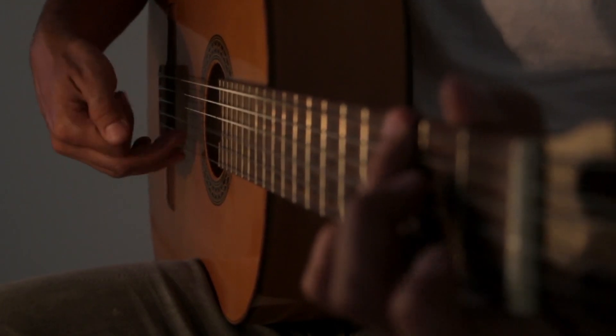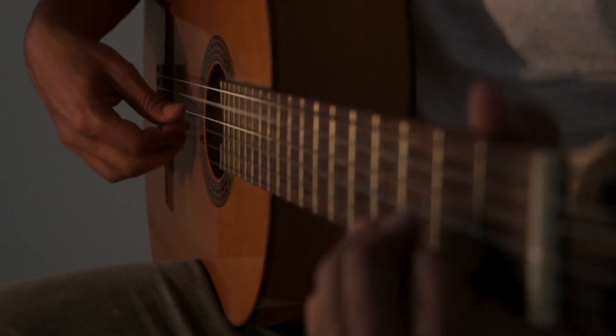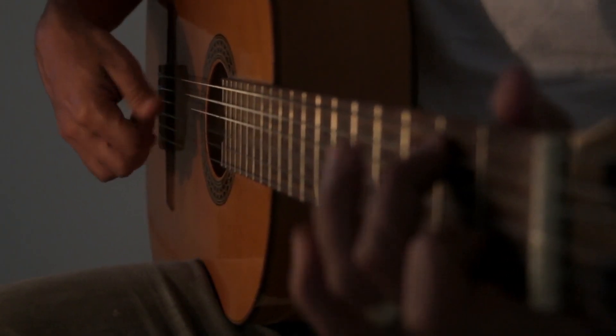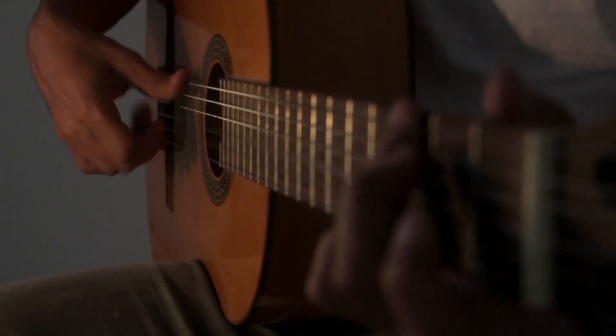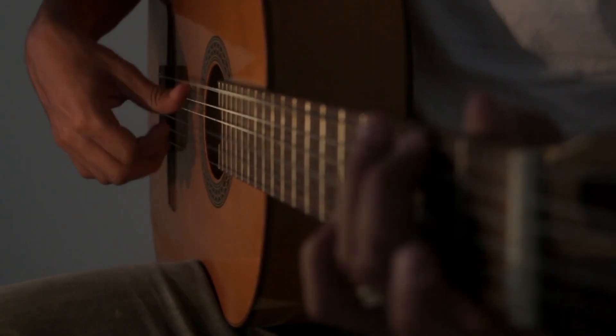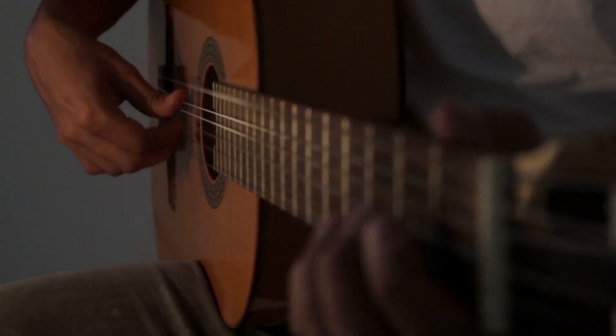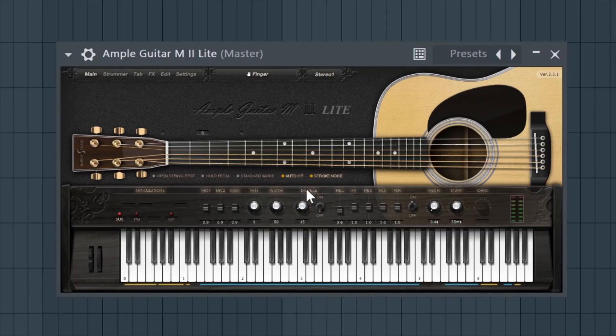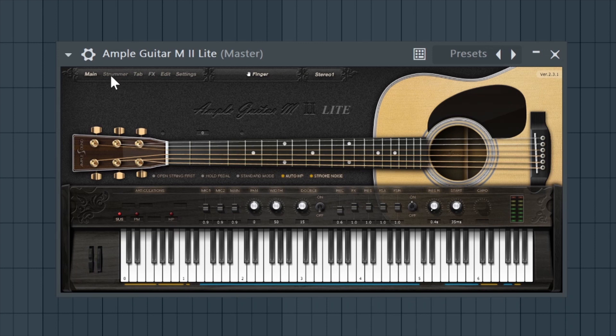A guitar performance brings a certain level of personality and articulation that has always been difficult to reproduce through MIDI notes. But this plugin bridges the gap between virtual and real guitar performances better than most paid guitar plugins out there.